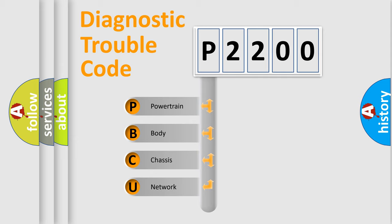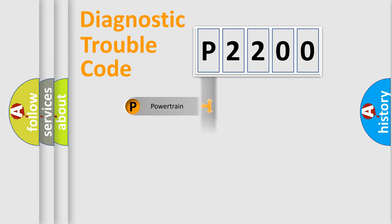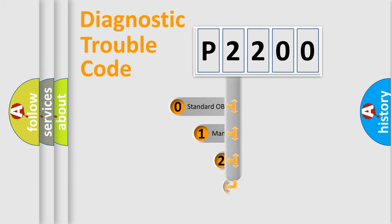We divide the electric system of automobile into four basic units: Powertrain, Body, Chassis, and Network. This distribution is defined in the first character code.